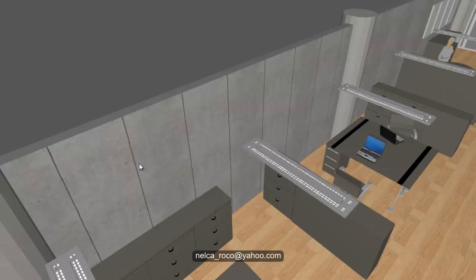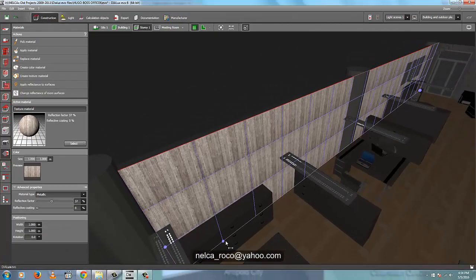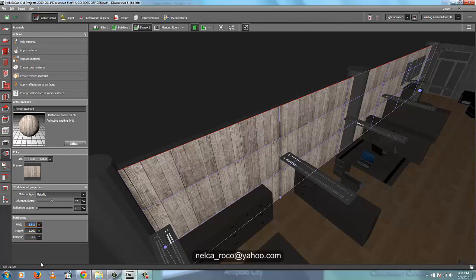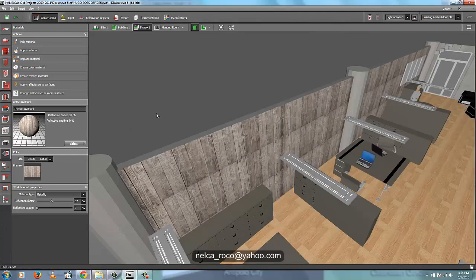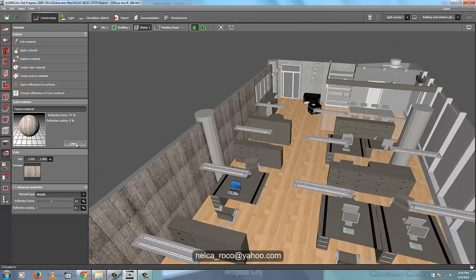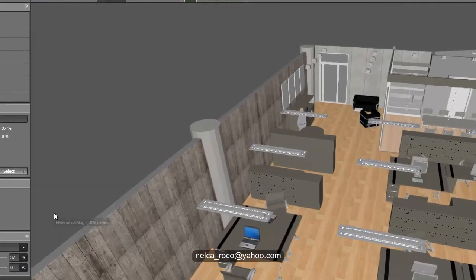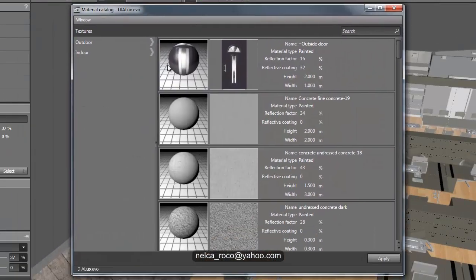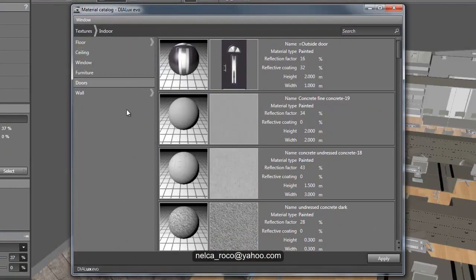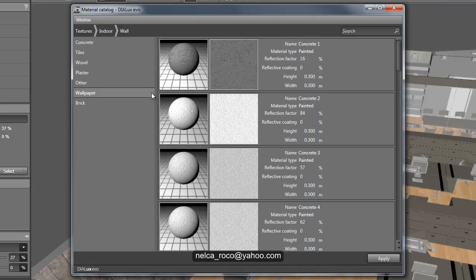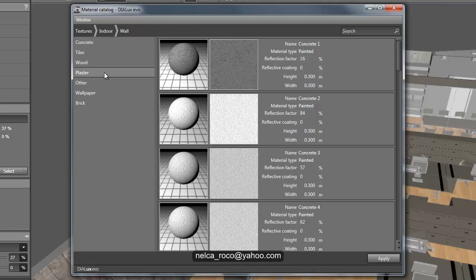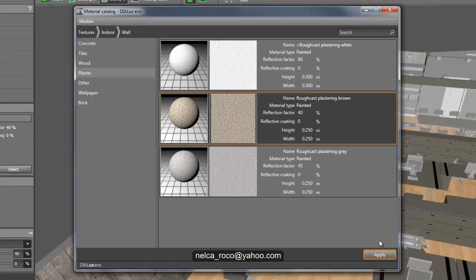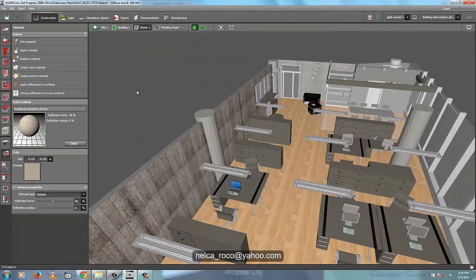Like this or here. So the next thing is by selecting it in the catalogs from Dialux Evo. There are lots of here, so you can go indoor if it's for indoor wall and select the wall. And there will have, for example, concrete, tiles, wood, plaster, other wallpaper, and brick. So for example, we go for plaster. So we have plasters here like that. Just apply - first select and apply, and then close this one. And now it will go close directly here.